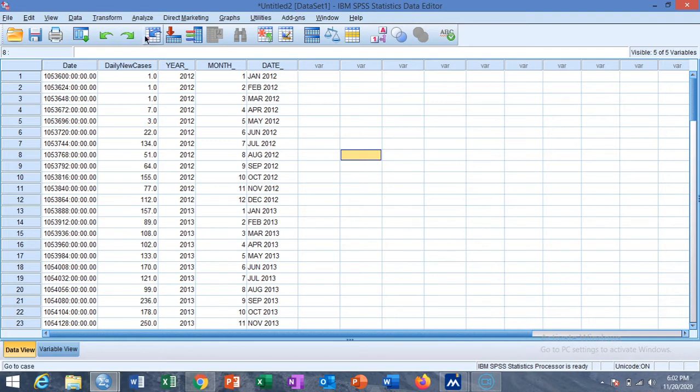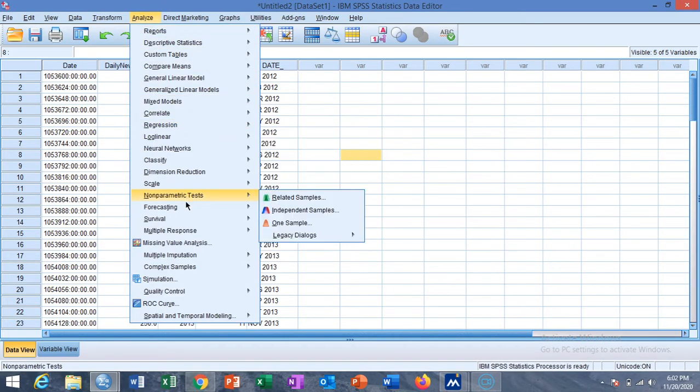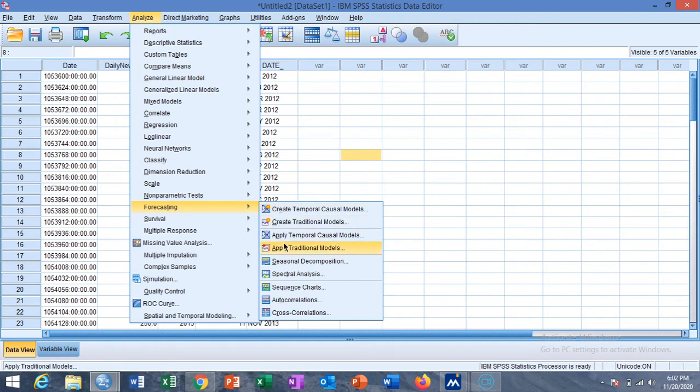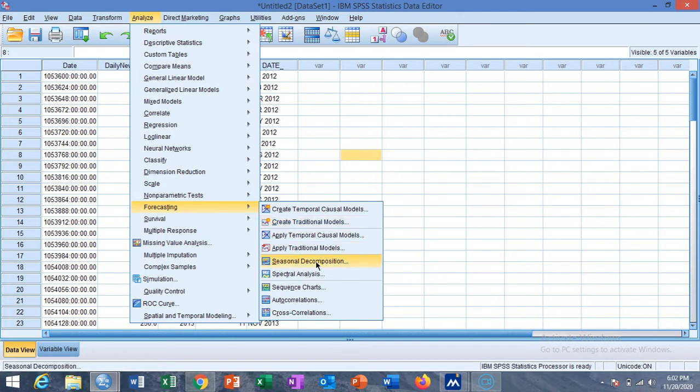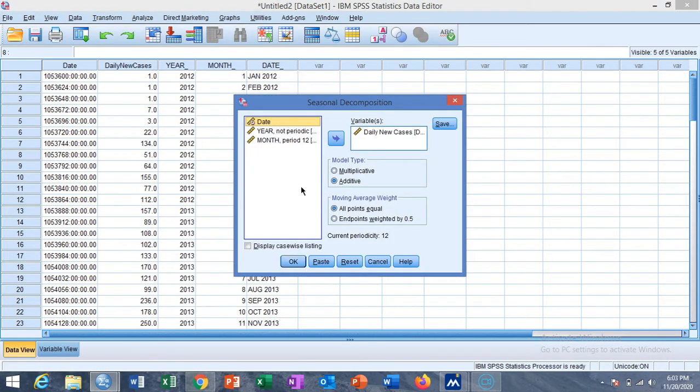We start the analysis from Forecasting and then you can use Create Traditional Model or the Seasonal Decomposition. I first check the seasonal decomposition for the data and the daily new cases are already sent to the variable box.